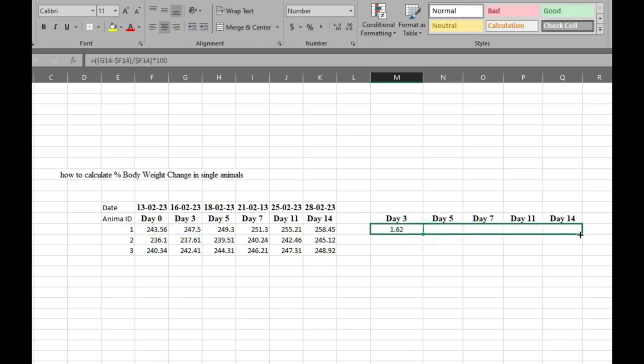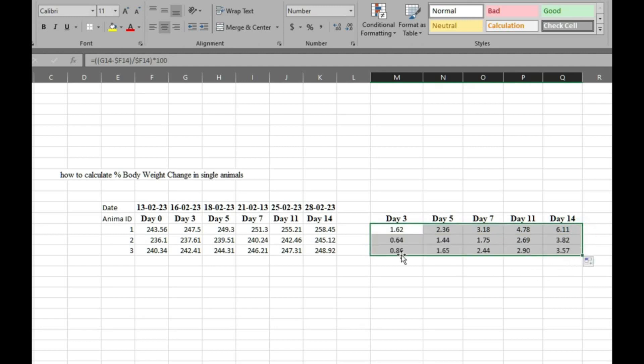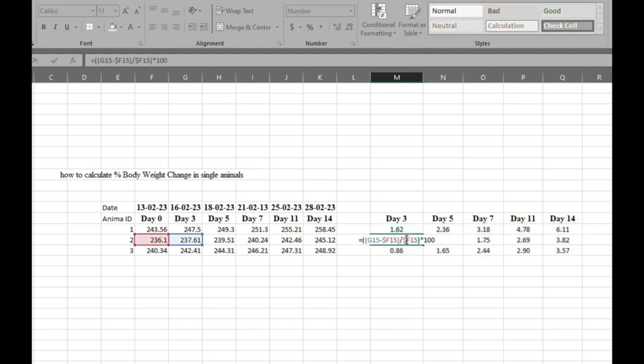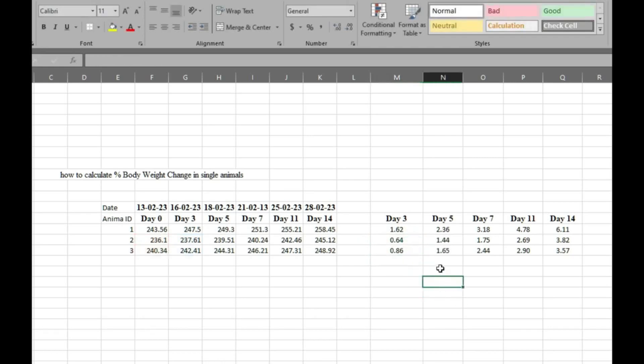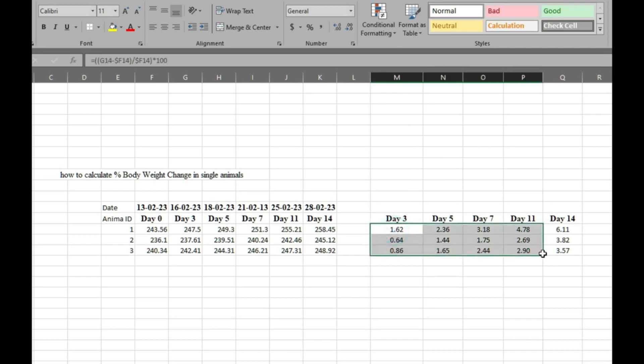Here you can see I dragged for all days and for all animals. We will check it again to make sure it's okay. This is how you can calculate percentage change in body weight day-wise.